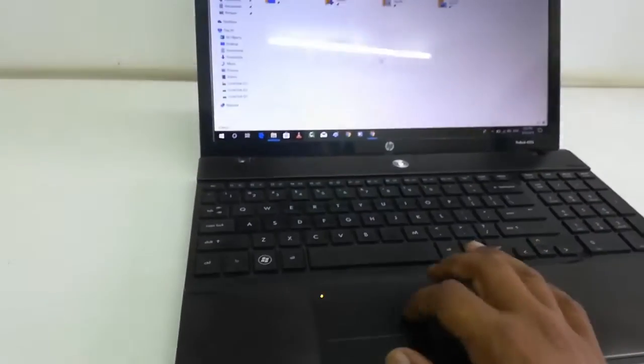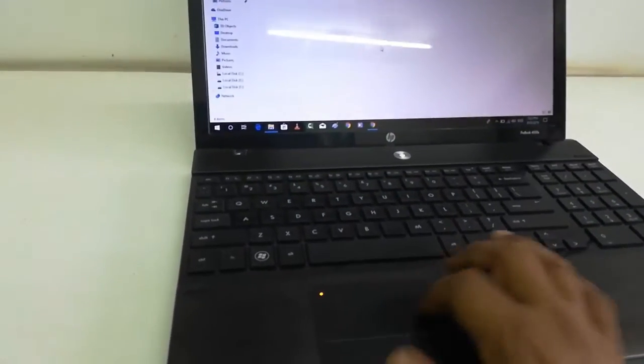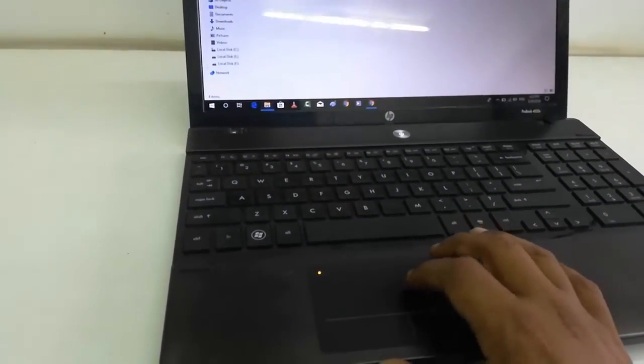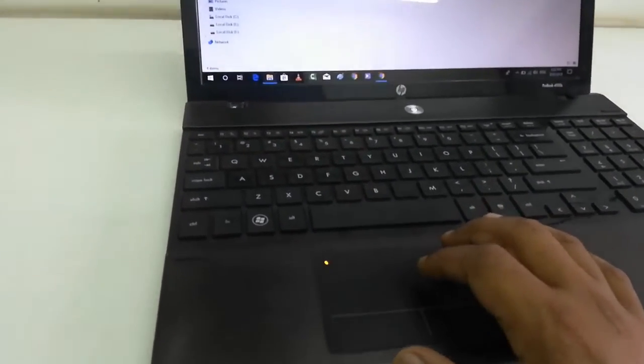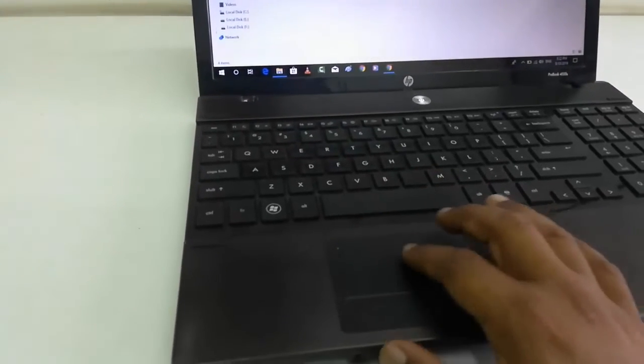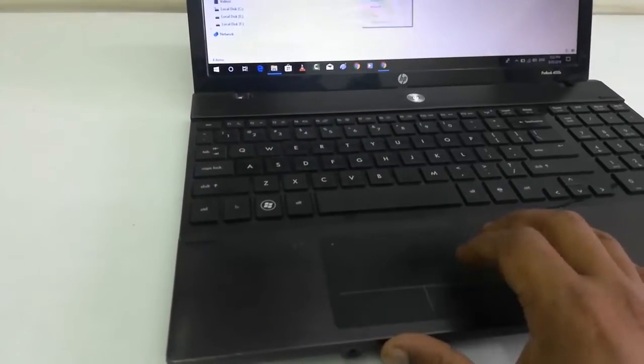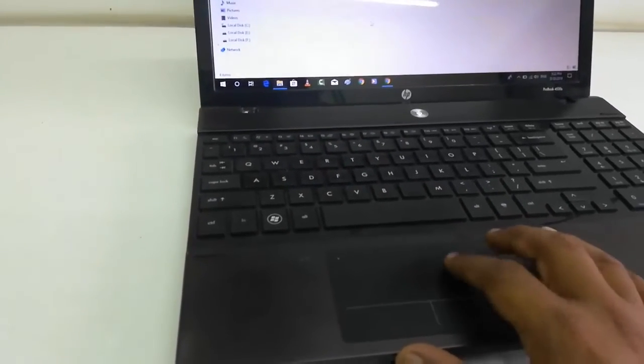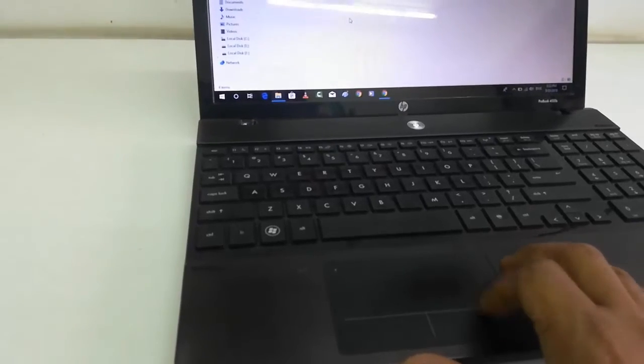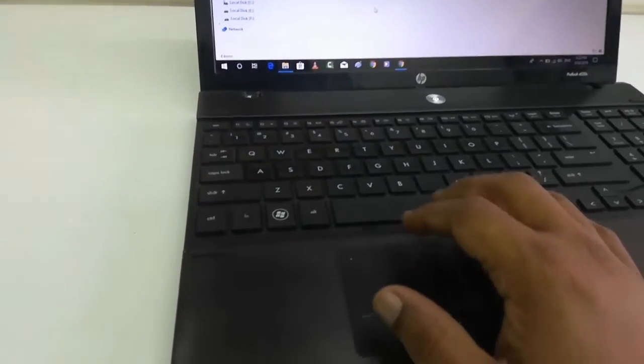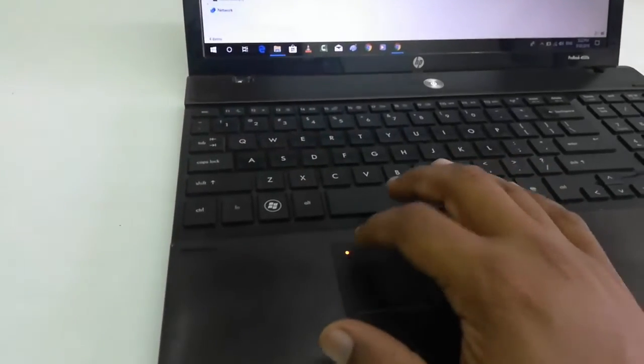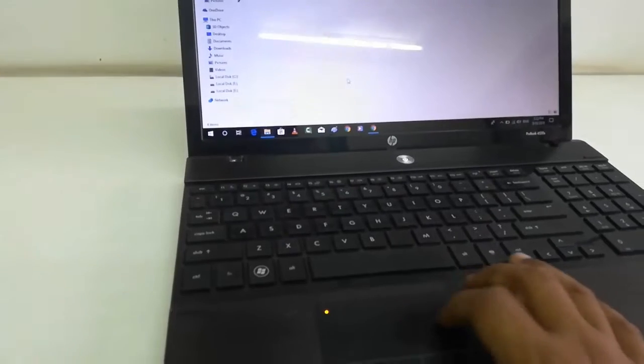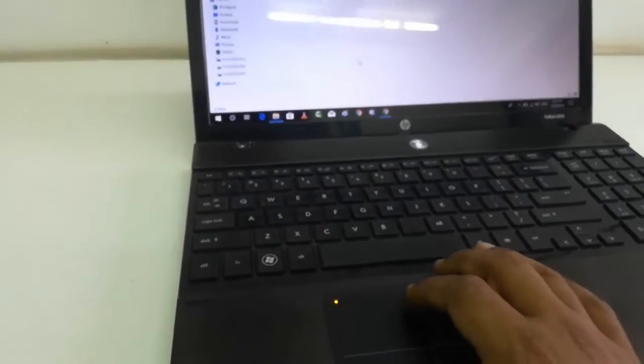So tap again to enable and now your touchpad is enabled. So double tap to disable, double tap to enable. So it's a quick and easy way to turn off or on your touchpad on HP laptop.